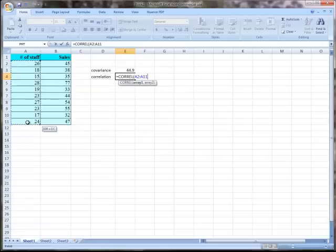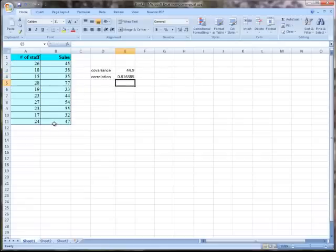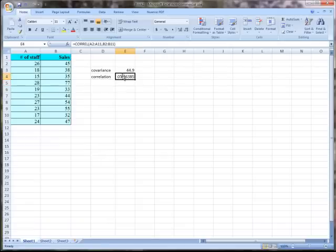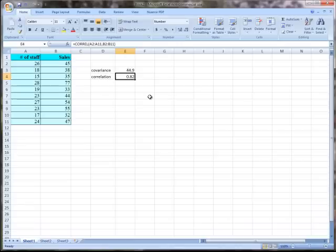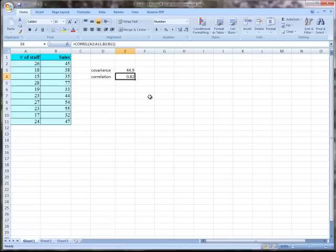I'll do the x's and then the y's, hit enter, and it calculates the correlation. I'll round that to two decimal places. It's 0.82, which tells us it's positive. The 0.82 tells us this is in fact a strong relationship. On the basis of that, we can certainly conclude that there is a relatively strong positive linear relationship between the number of staff and sales.